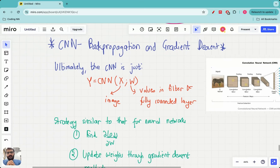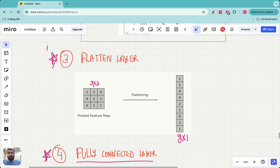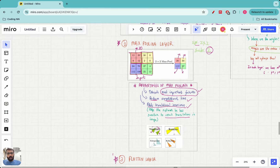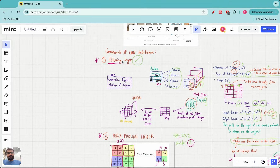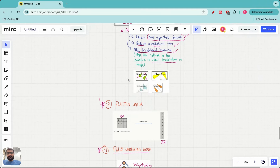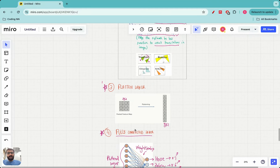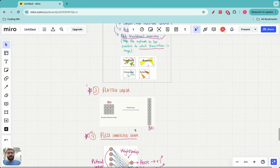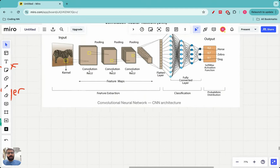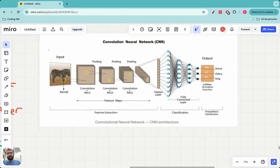Hello everyone, welcome to this video in the Machine Learning Teach by Doing series. In the previous videos we looked at the convolutional neural network architecture in a lot of detail. We looked at the four building blocks: filtering layer, max pooling layer, flatten layer, and fully connected layer, and we saw how these building blocks are arranged to make a convolutional neural network diagram.